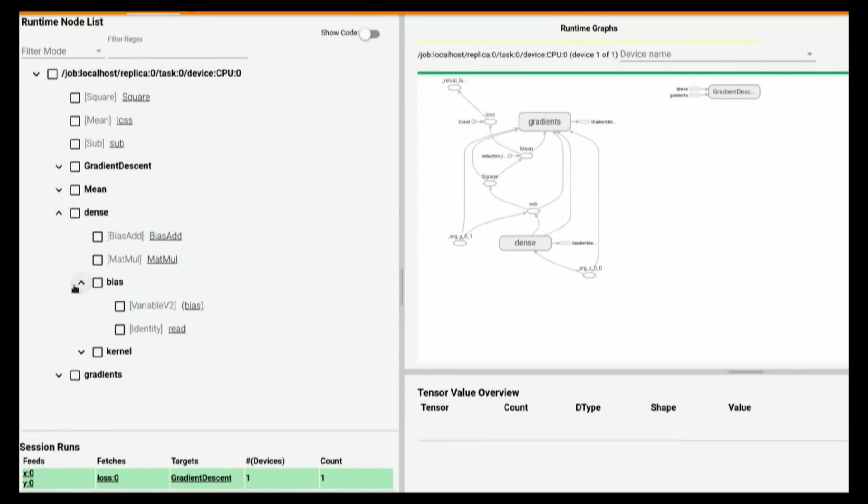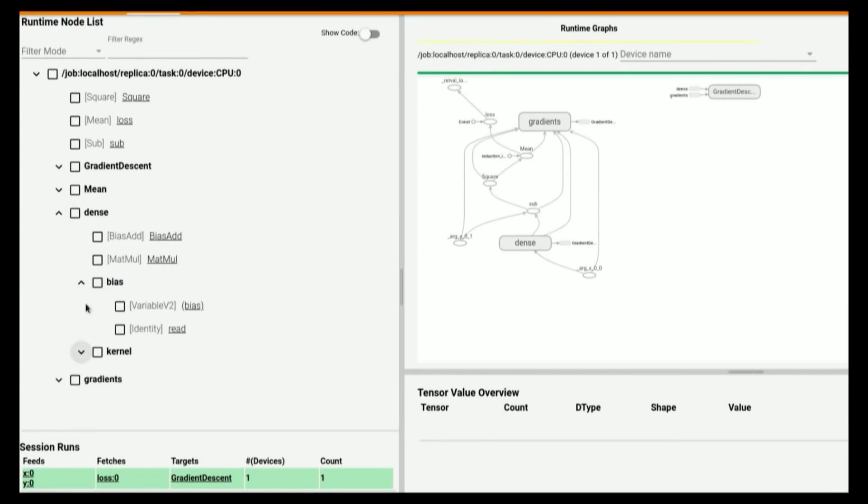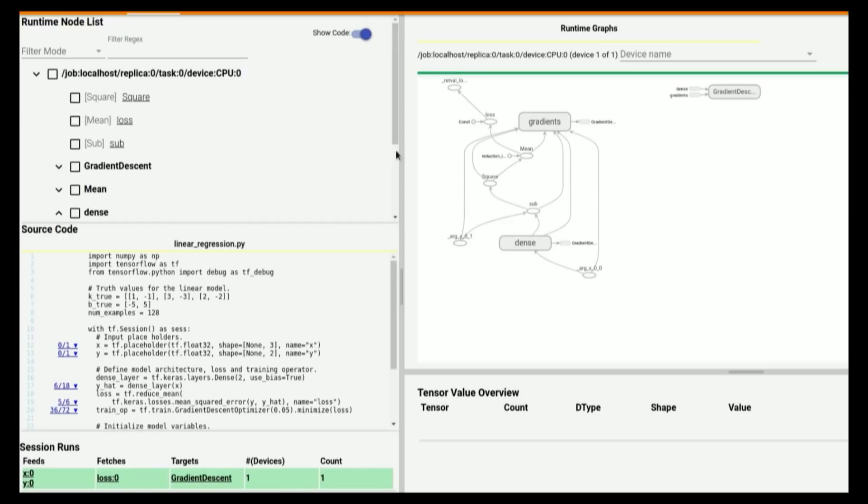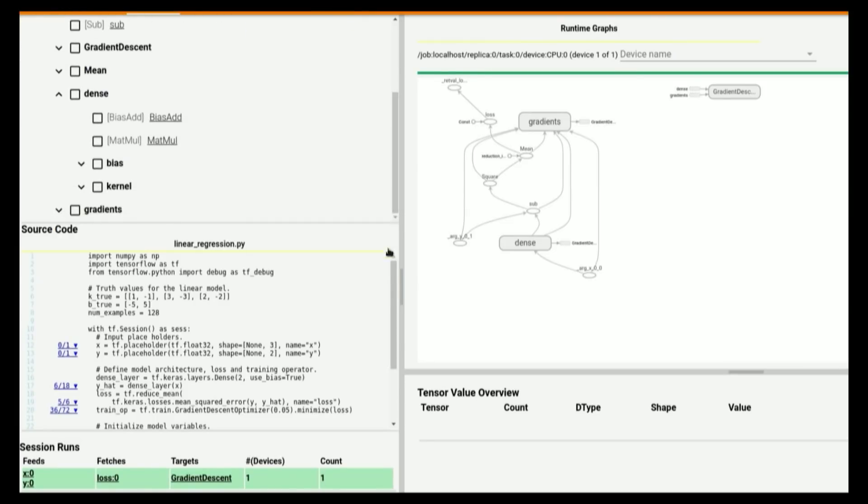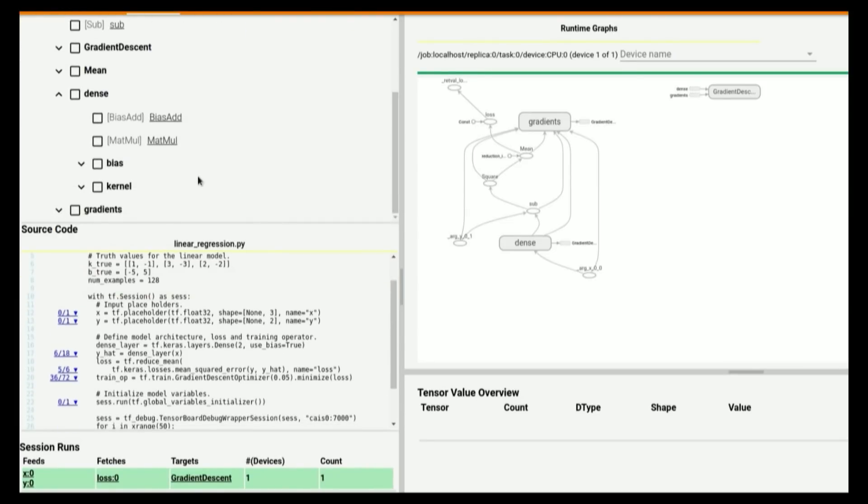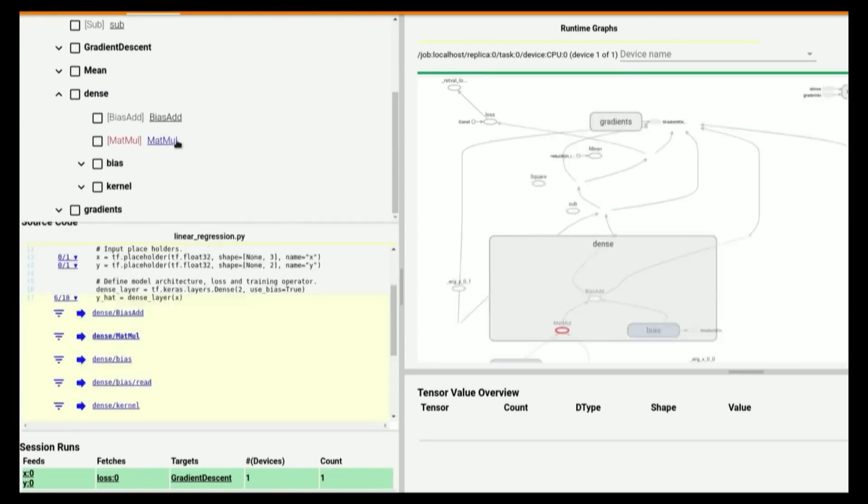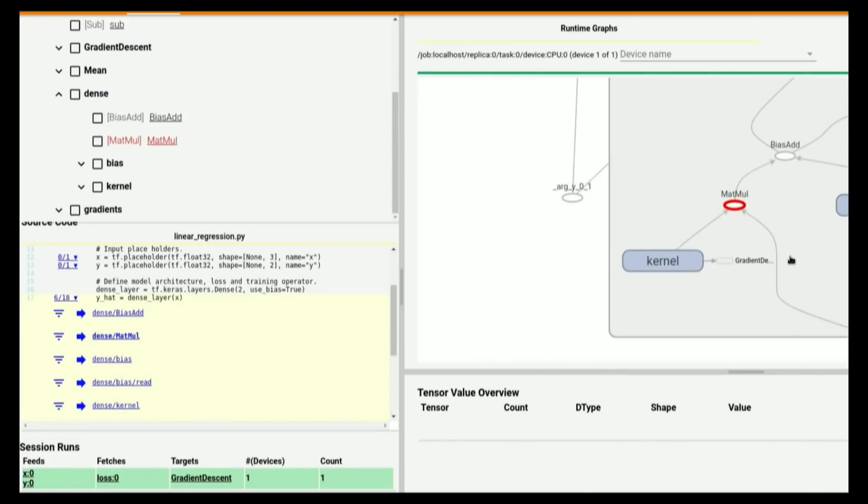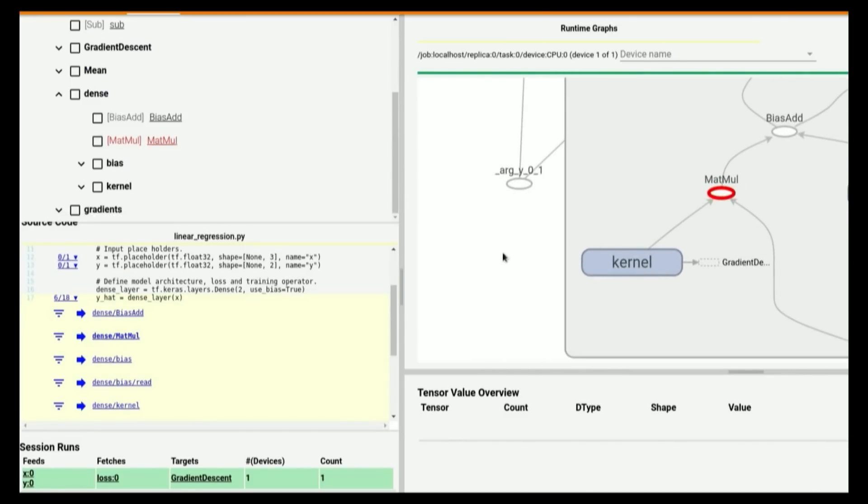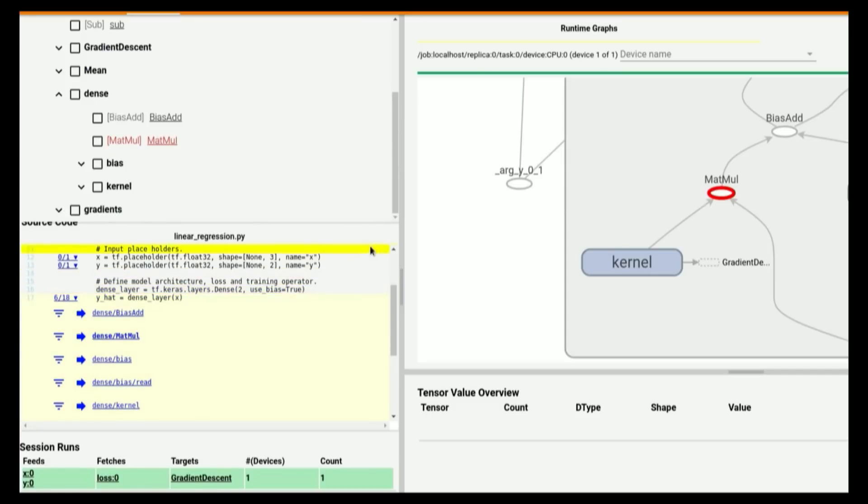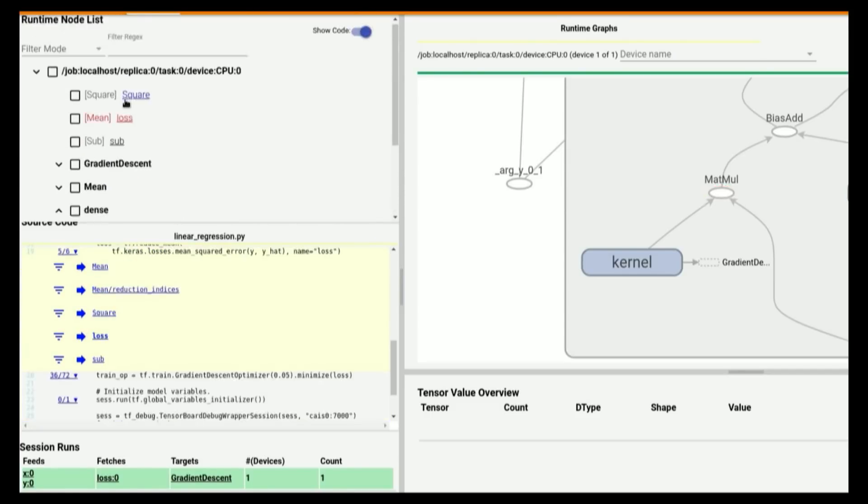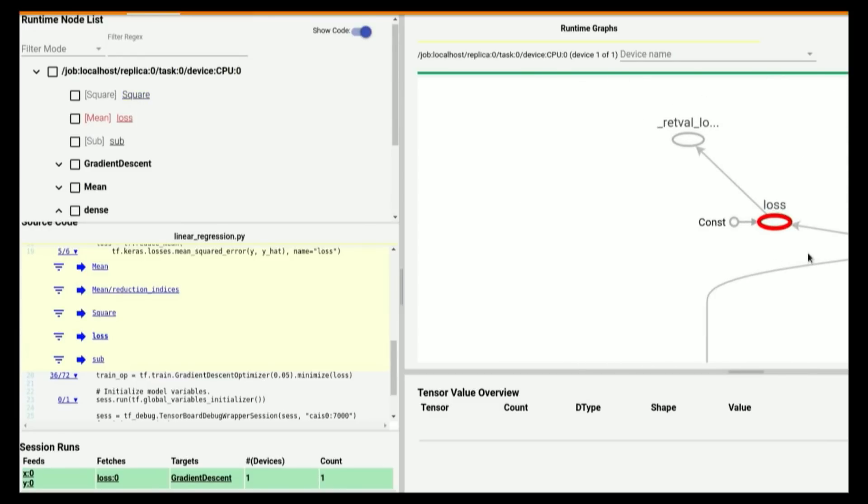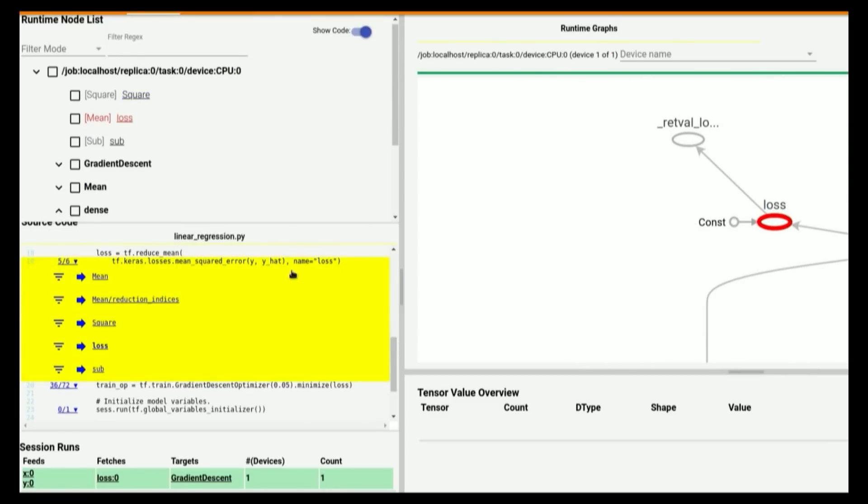One thing you can do is to open the source code view to look at the correspondence between your graph nodes and which lines of the Python program created those nodes. If you click MatMul, for example, you can see the corresponding node in the graph view. You can also see which line of the Python source code is responsible for creating that node. In this case, it's where we call dense layer, as expected. If you click the loss tensor, you will see the corresponding node in the graph again. You can also see where it's created in the Python source code, and it's where we call the mean squared error.